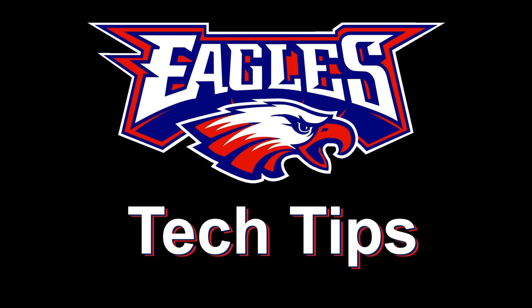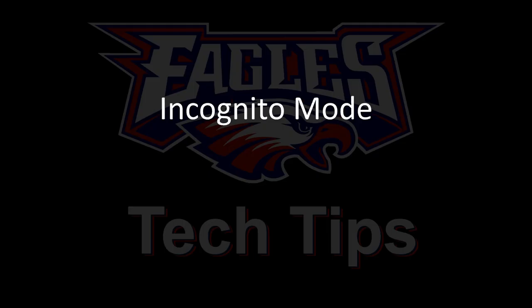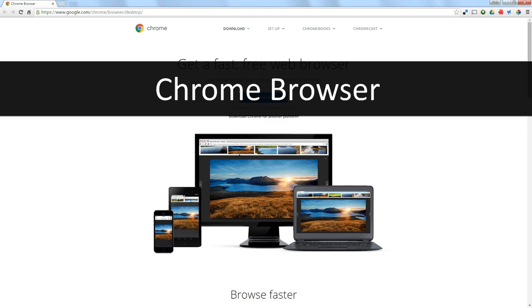Today's tech tip is about incognito mode. This is probably something you haven't heard about, but it's built into each of the browsers that you use.